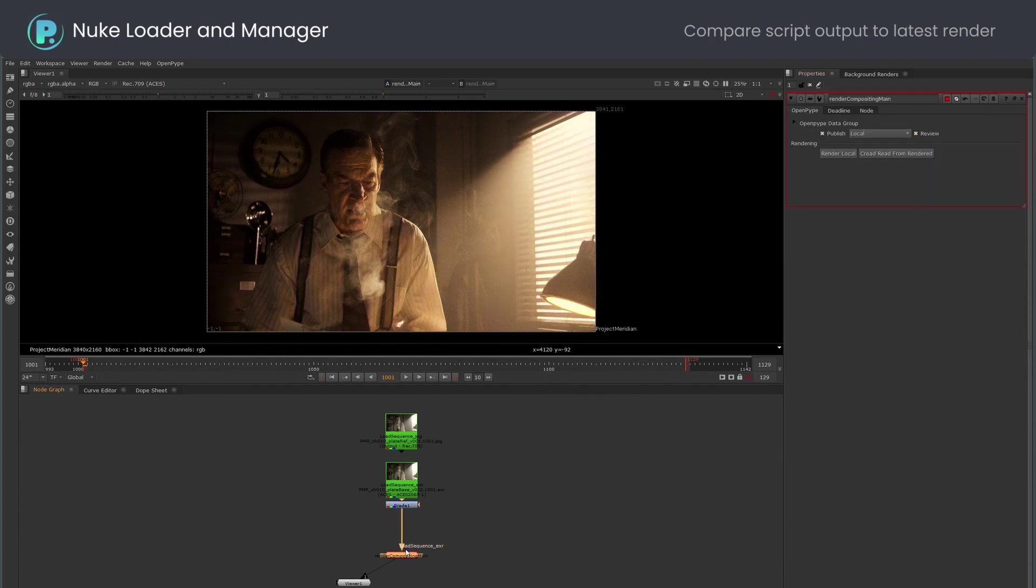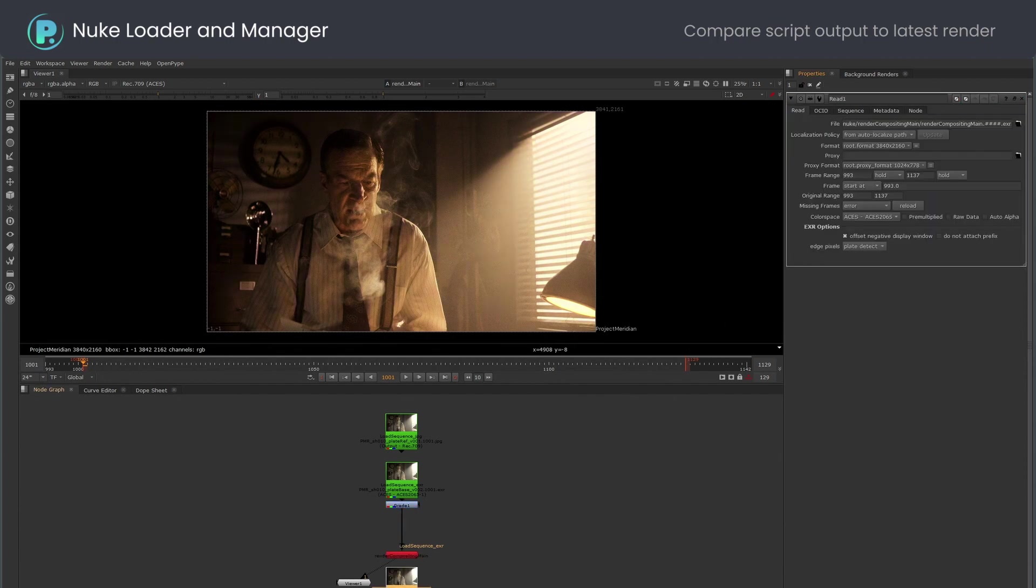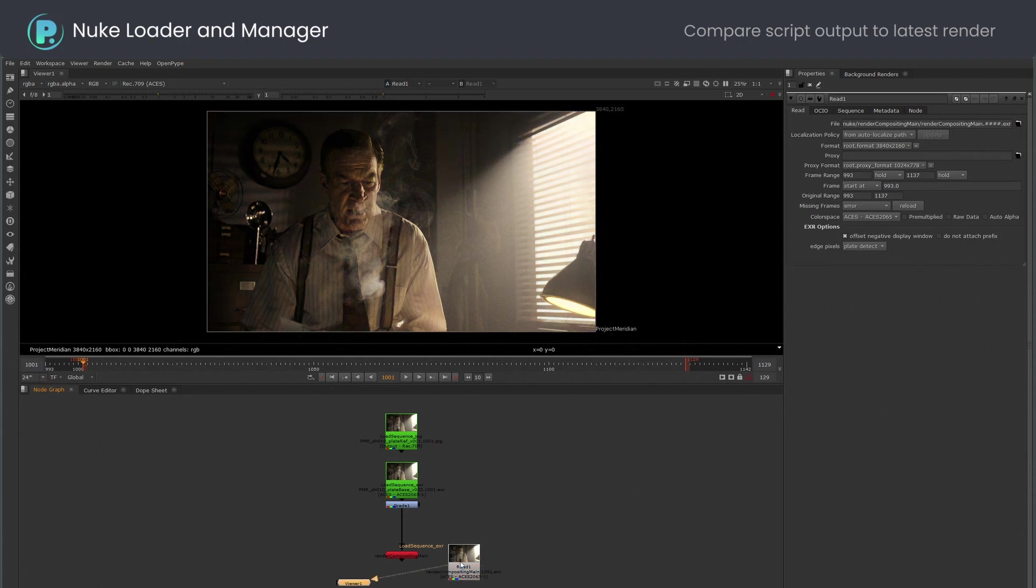The most convenient way to load my work render to Nuke is to use the read from rendered button in the write node. This shows my last render, not my last publish.